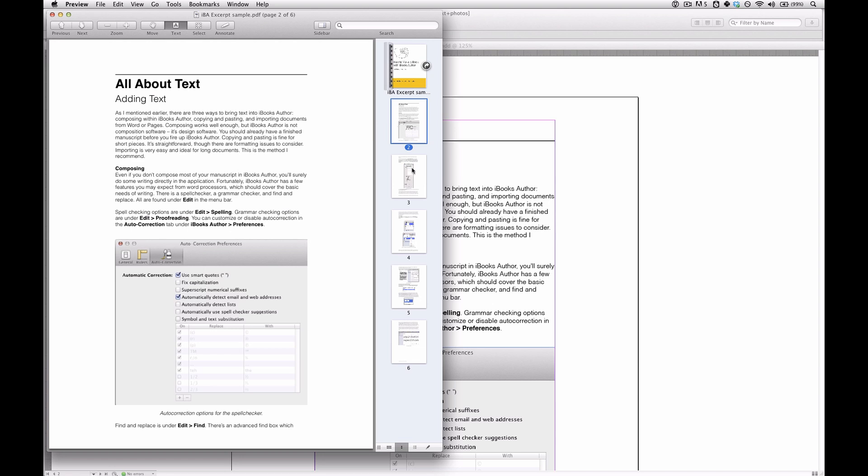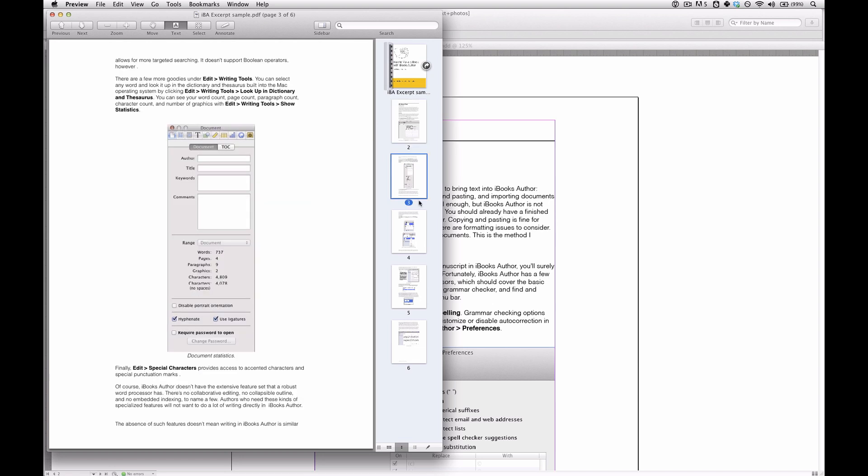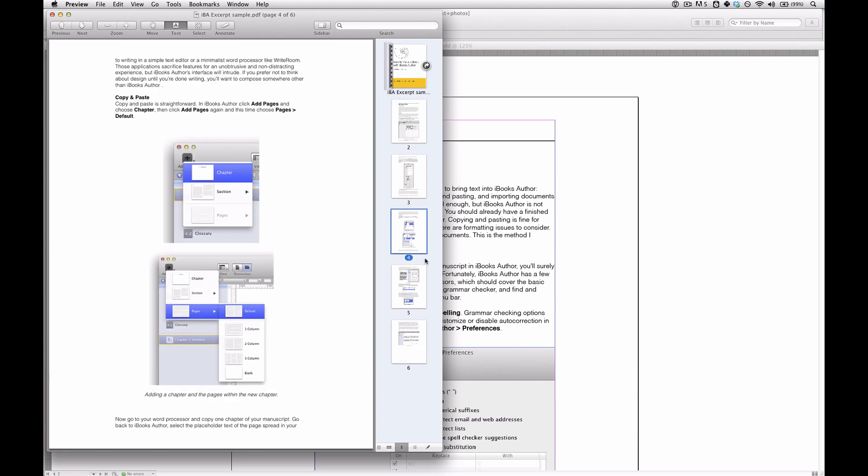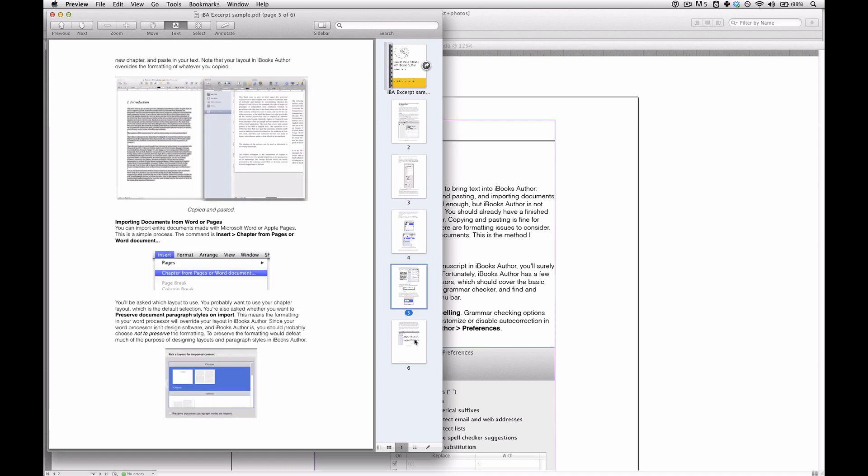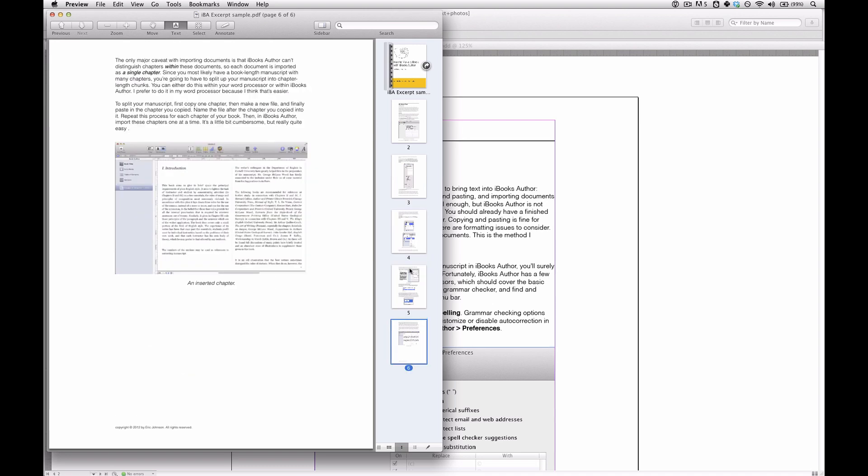And this looks just like how it appears in Adobe InDesign. It looks great. And that's about all there is to it.